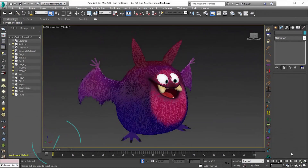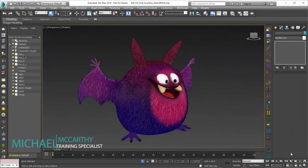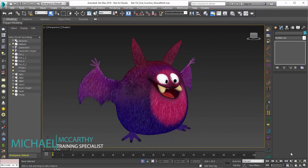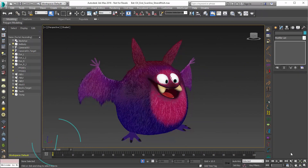Hello, this is Mike McCarthy here, and in this video we're going to take a look at one of Ornatrix version 4's new features, which is the Strand Multiplier.